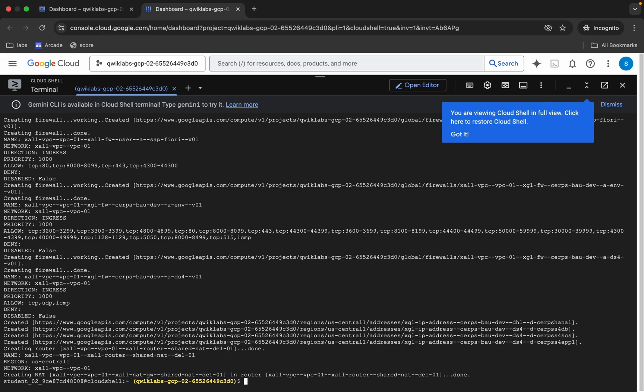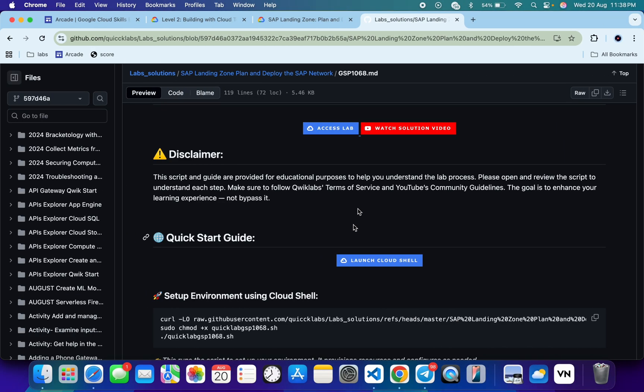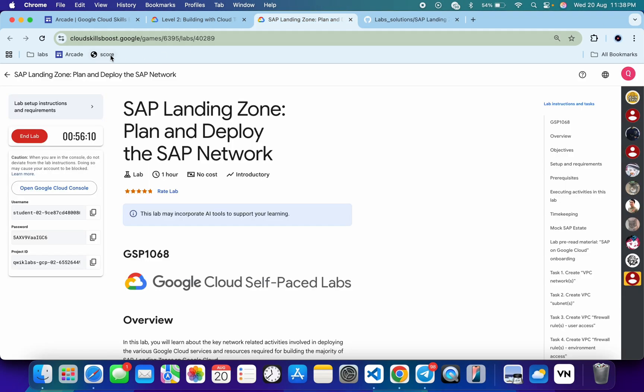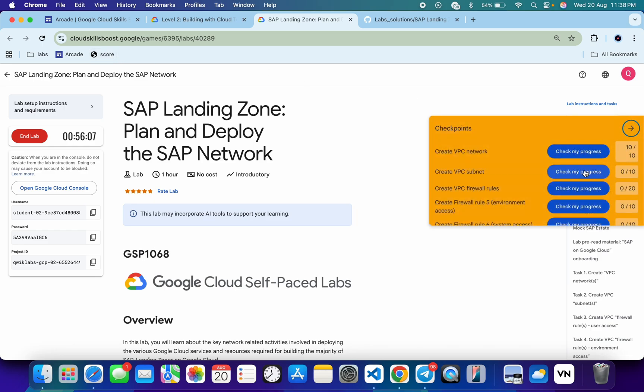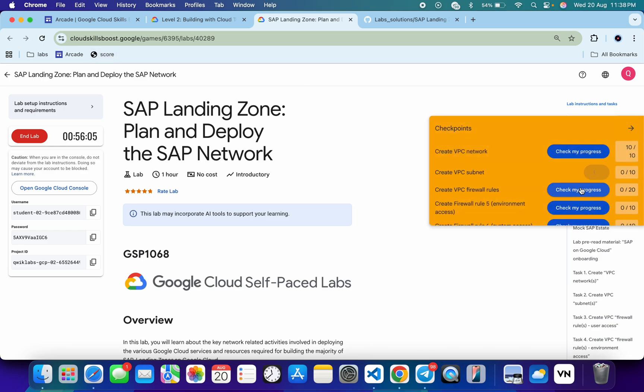And it's finally done. Now if you just come back over here and click on the check my progress for each and every task, you will get a score without any issue. And if the score is not updated for